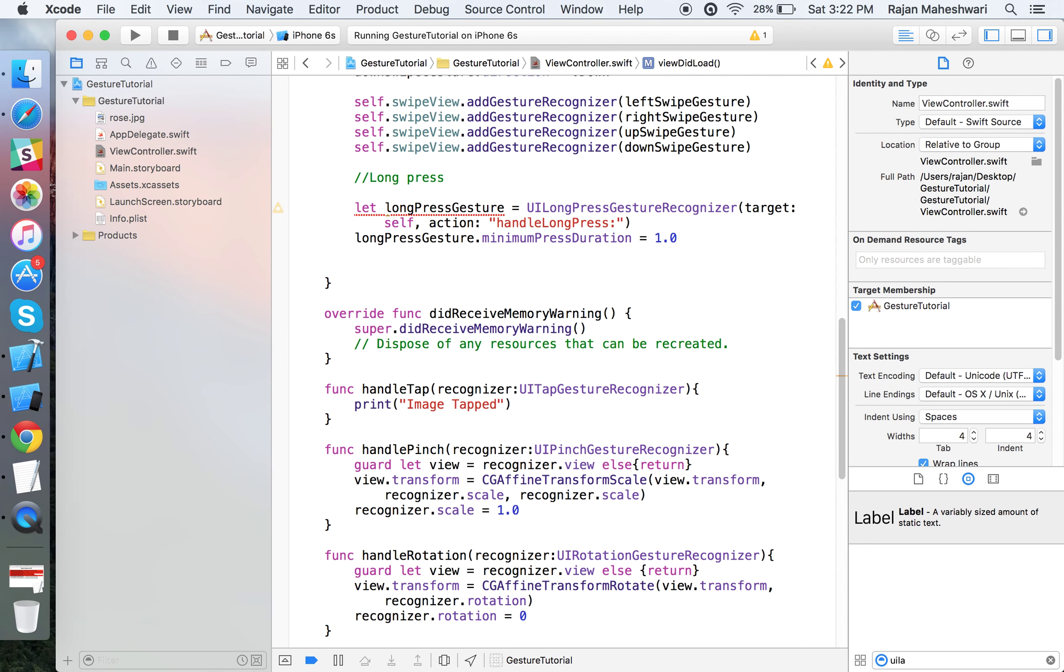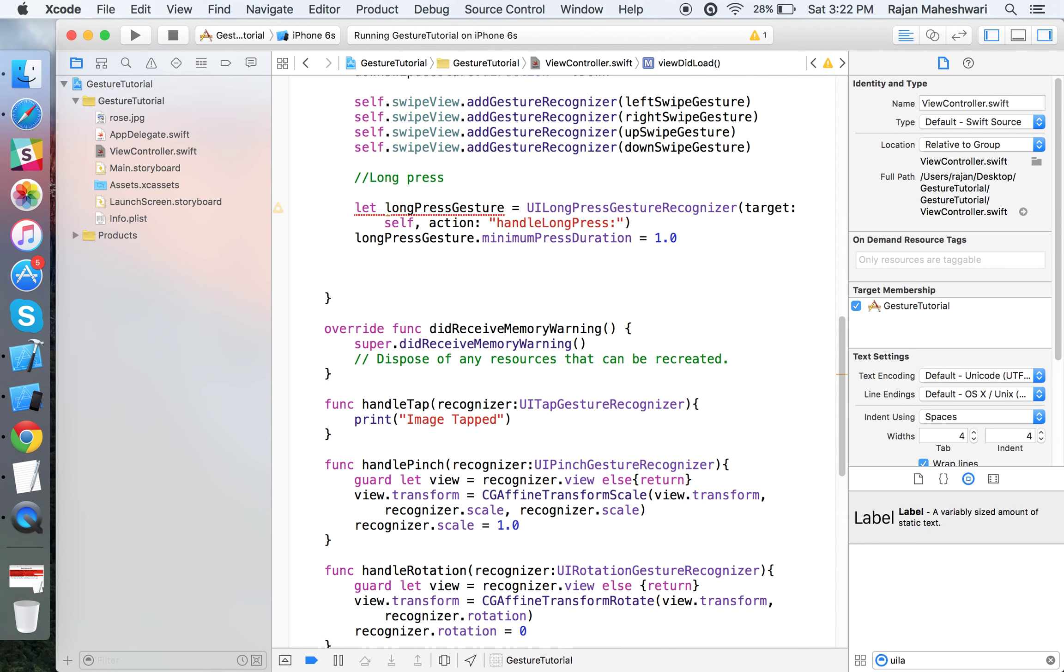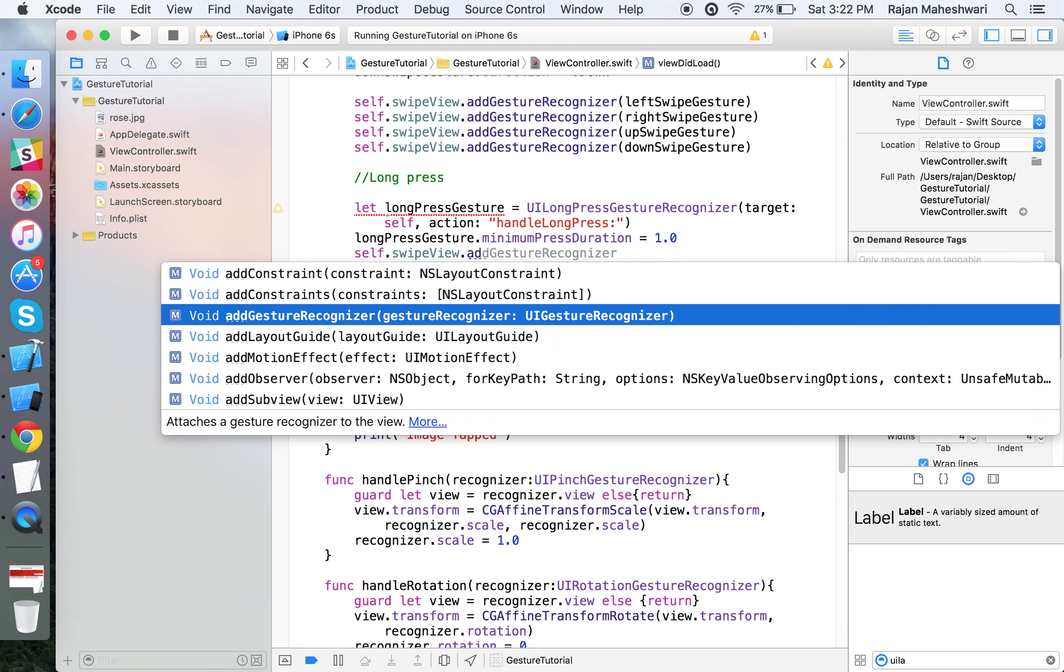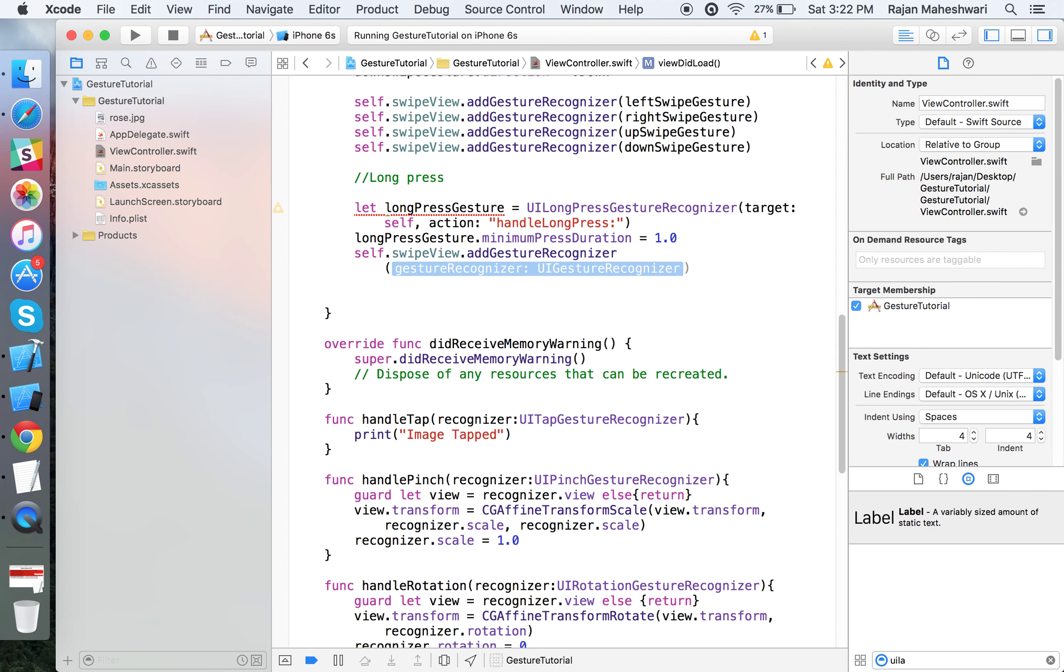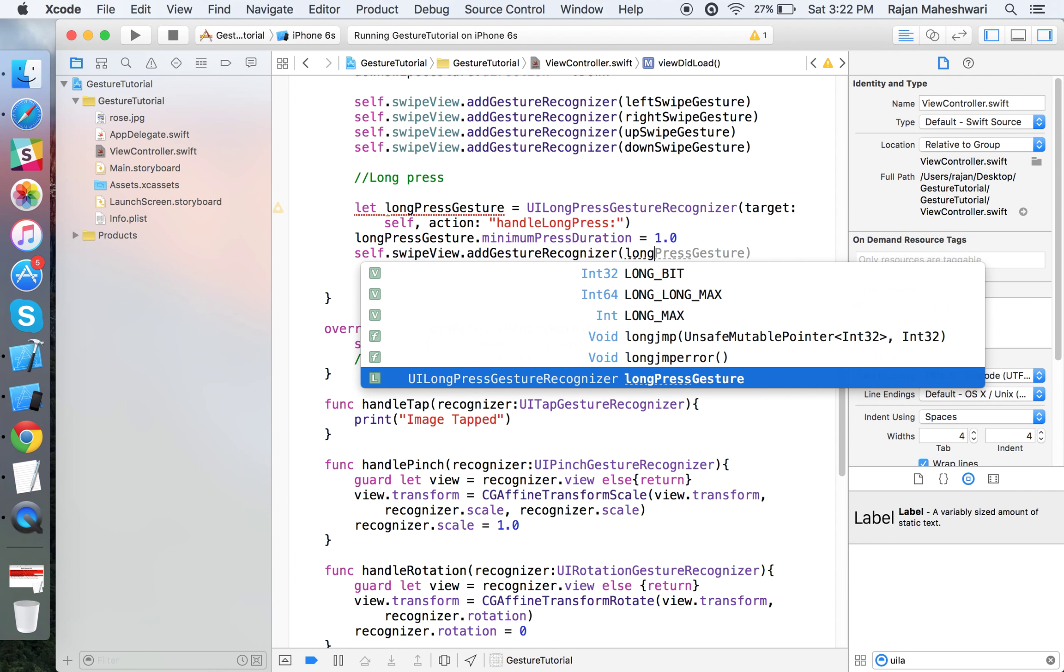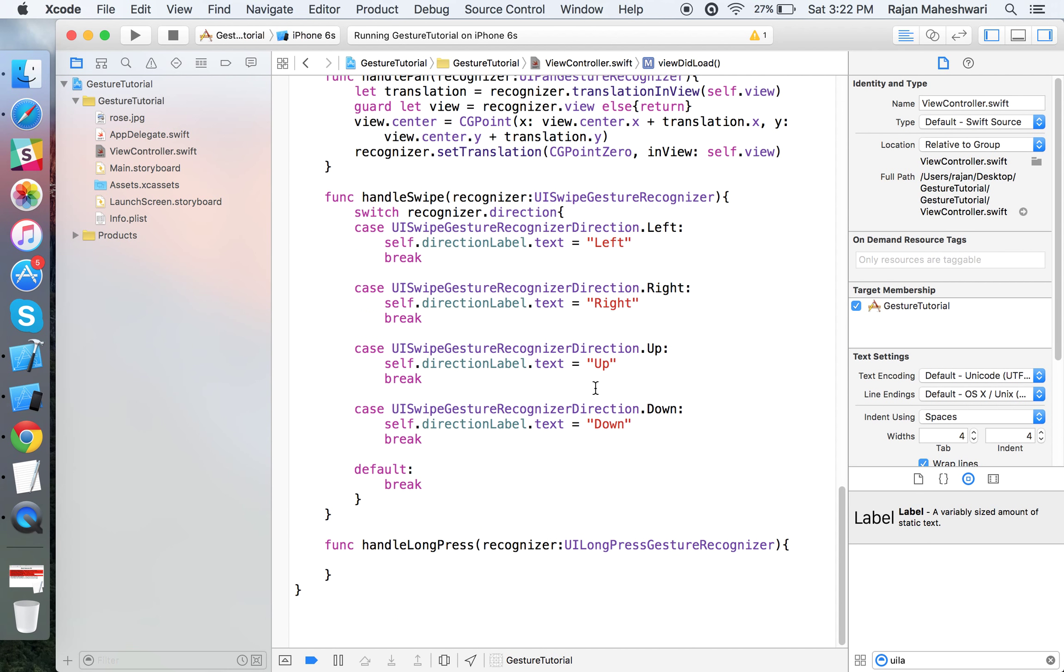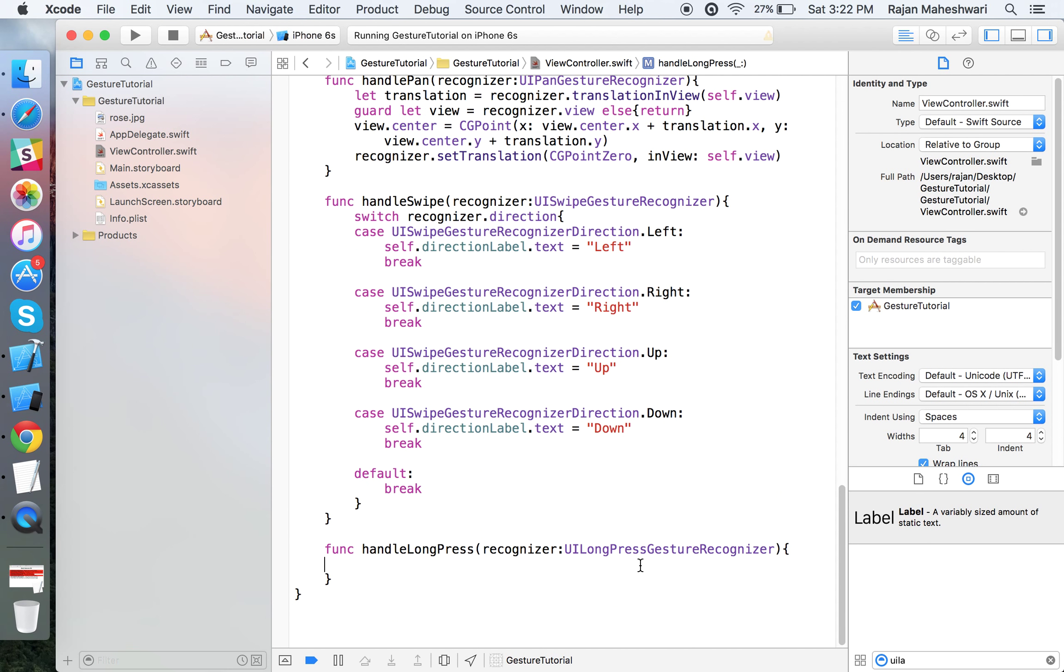The long press gesture recognizer requires some minimum press duration. By default it's 0.5, I'll set it to one second. Then I'll add this longPressGesture to the view.